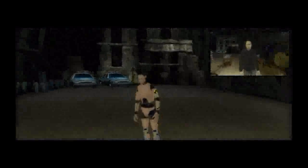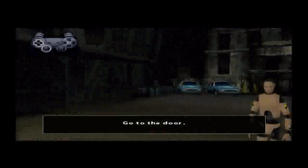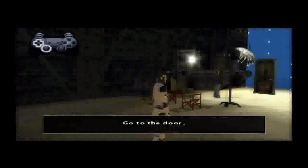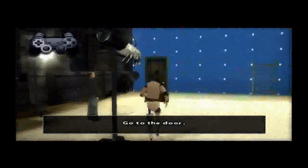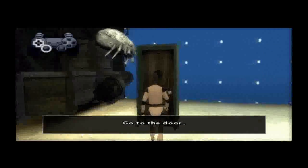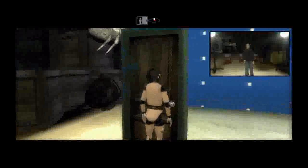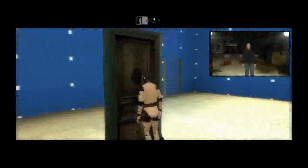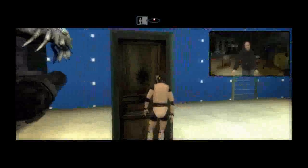But you won't be just looking around you in Indigo Prophecy. You'll also have to interact with your environment. Go to the door. Do you see the symbol at the top of the screen? It indicates the movement you have to make to execute the action. Do it slowly to really feel you're controlling your character's hand. Go ahead.